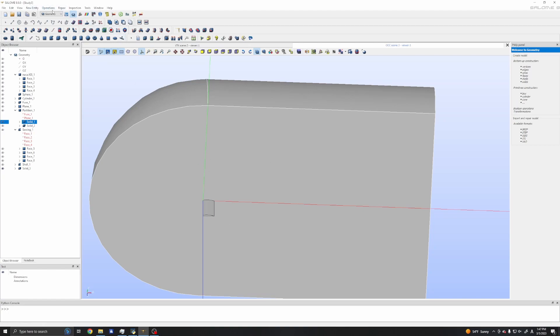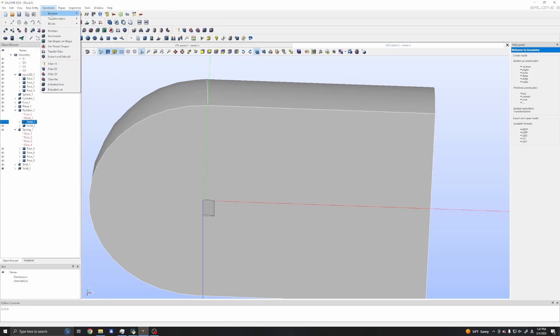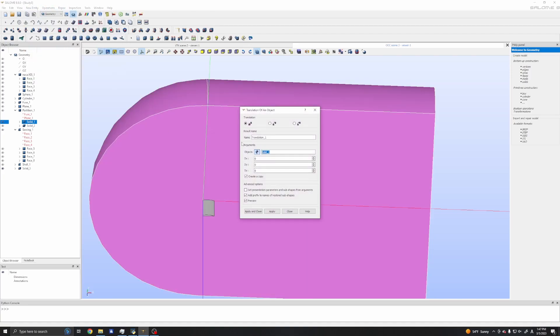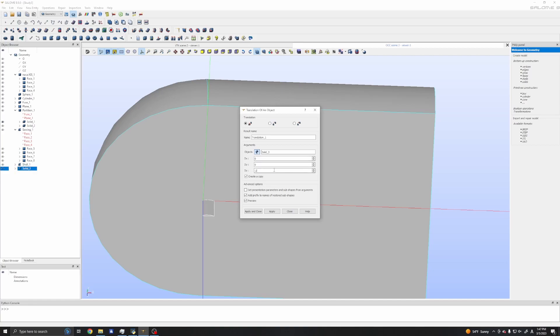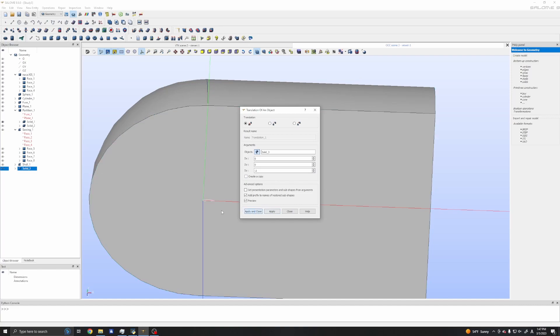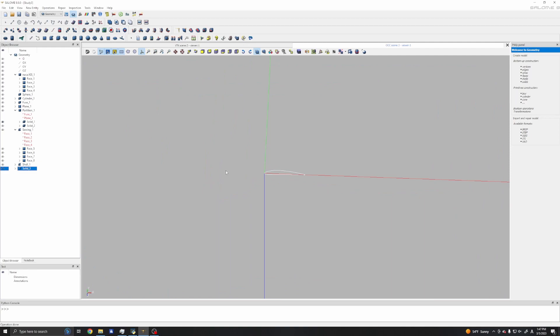You need to explode first to faces and sew them as a shell, and explode them again as faces and combine these faces to create the shell. Finally, this shell can be used to create solids. Now we can see solid 3, the object is shell 1, create a solid, apply and close. Now we have our solid which is a wing.